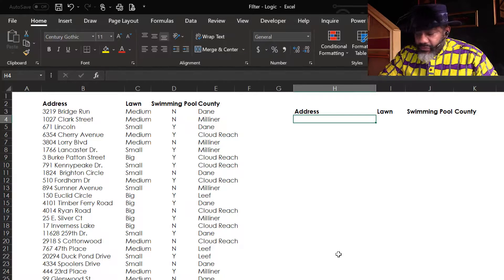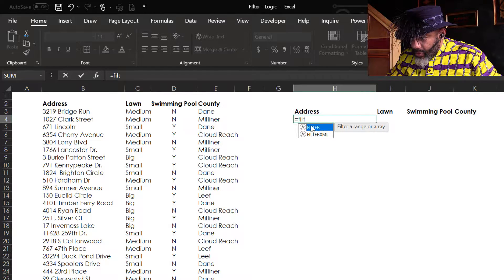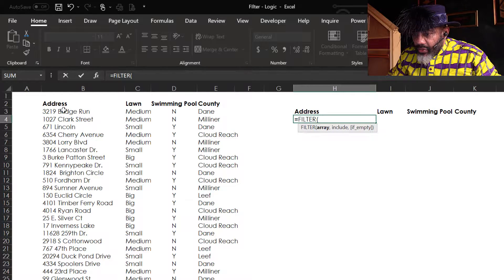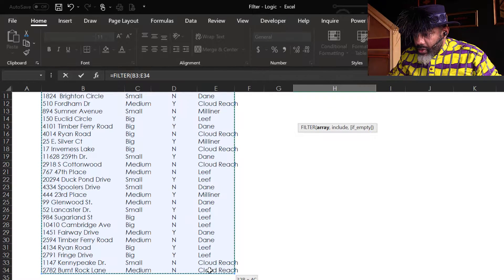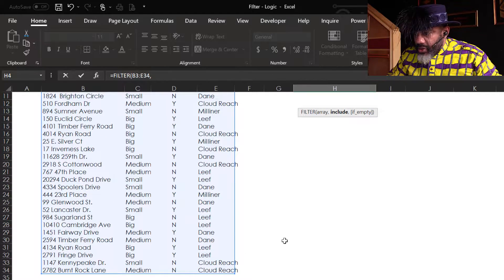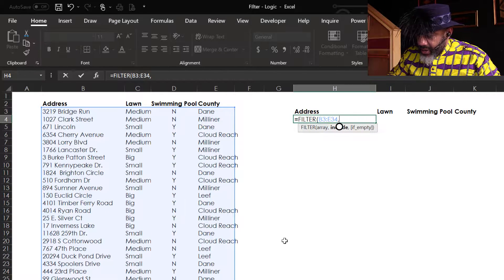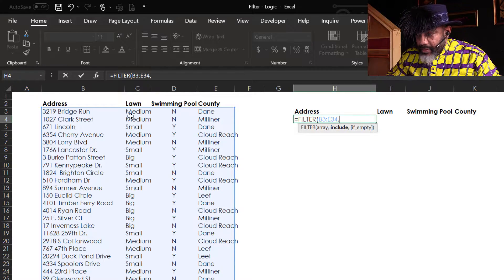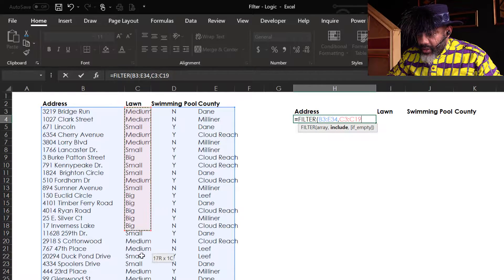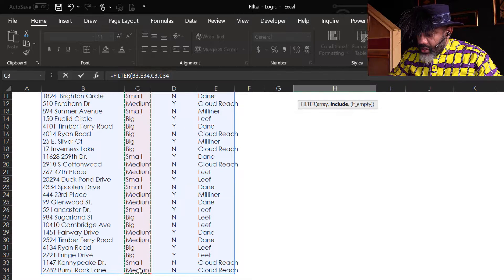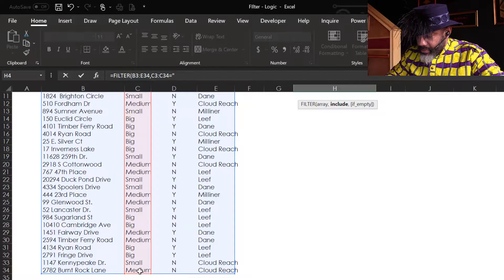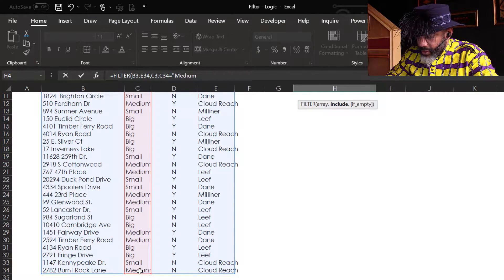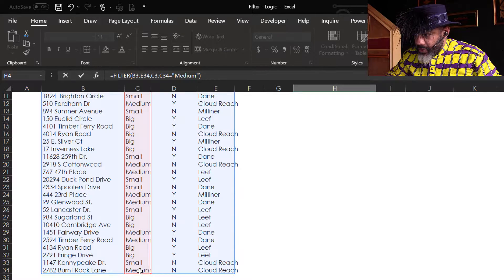Let's do a basic filter. Equals filter. This is my array, comma, and what criteria do I want to filter by? I want lawns that are medium. Highlight this range, equals, in double quotes, medium, close quotes, close parentheses.